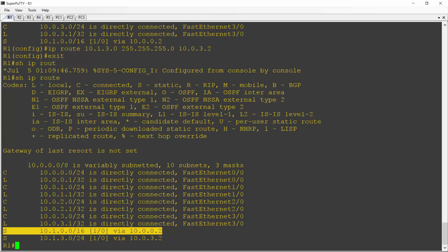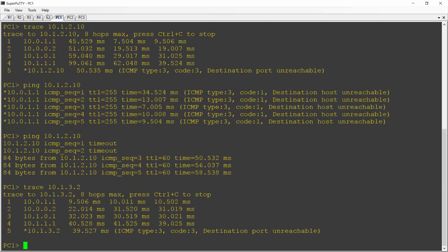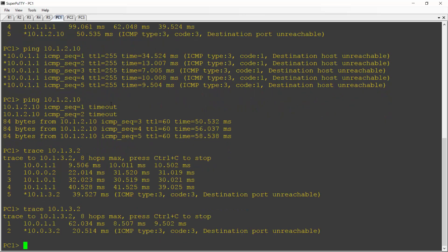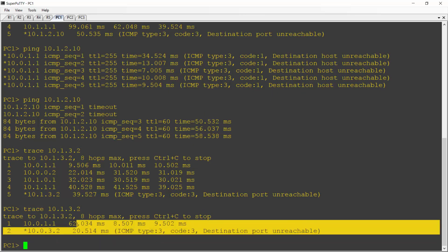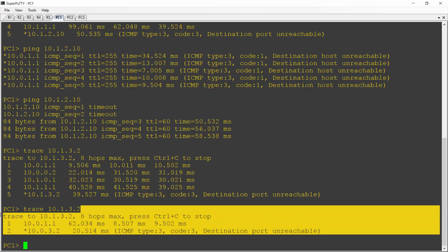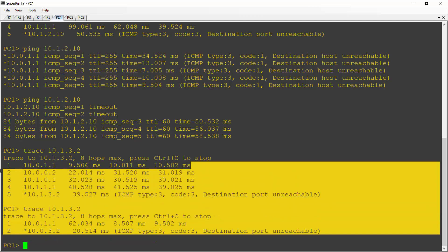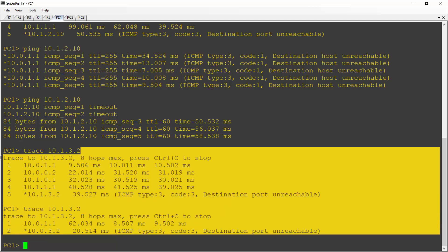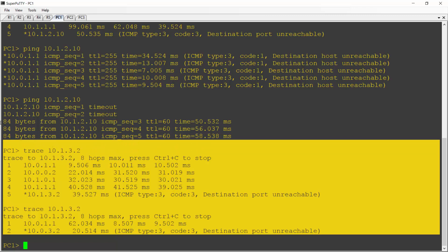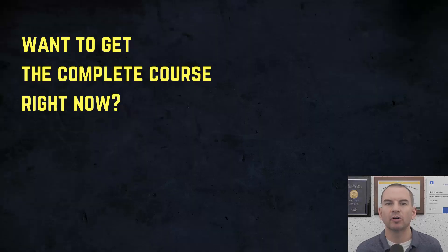So let's just verify that this is what's going to actually happen. So if I go back onto PC1 now and trace 10.1.3.2 again, we should see this taking the direct path now, and we can see that's what happened. Okay, so that was our summary routes and the effects of longest prefix match. Thanks for watching.